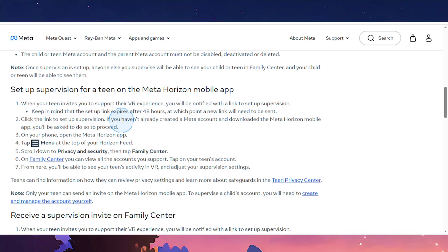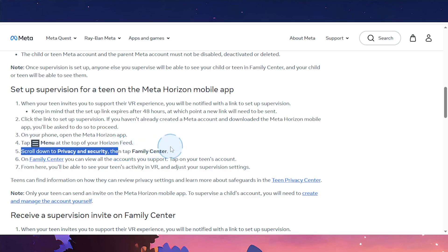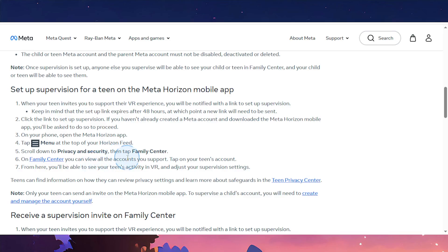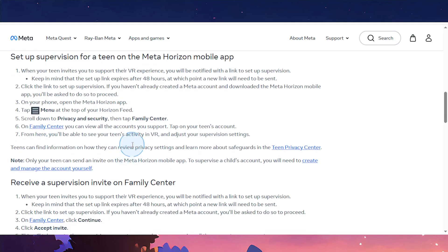If you haven't already created a Meta account, go ahead and do that. Download the MetaHorizon mobile app on your phone, then open the app. Tap on the menu at the top of your Horizon feed — those three horizontal lines. Tap on that menu and then scroll down to Privacy and Security. Then tap on Family Center. Here in Family Center, you'll review all the accounts you can support. Tap on your teen's account, and from here you'll be able to see your teen's activity in VR and adjust your supervision settings. Really that easy and simple.